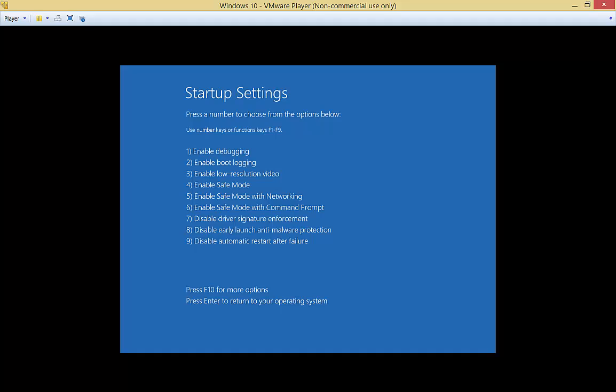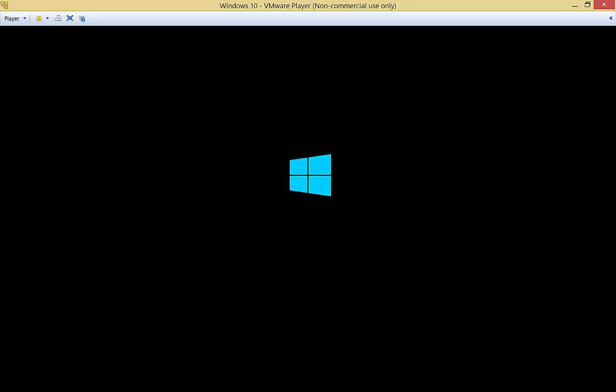So those are all our different options. Press F10 and it takes you back to the same screen again. Let's go ahead and see what Safe Mode looks like. We'll boot into that. It usually takes a couple minutes. We'll fast forward.